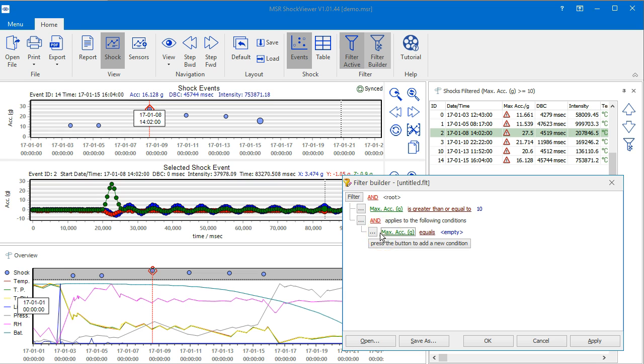A third node is added that represents a group of conditions, and a fourth node that represents the first condition of this group.